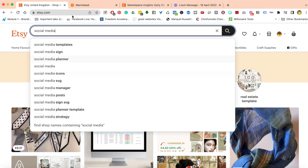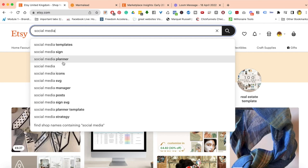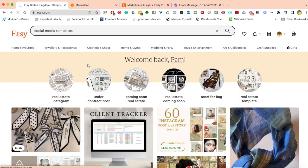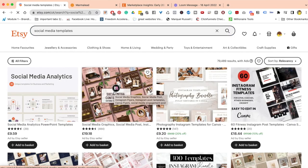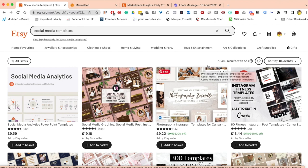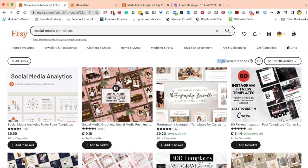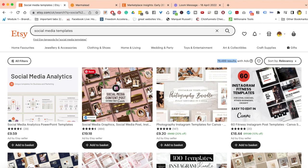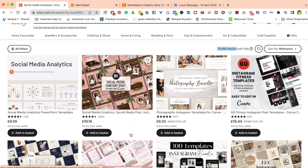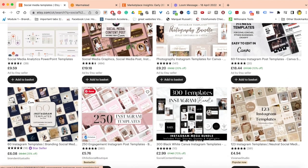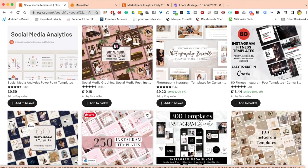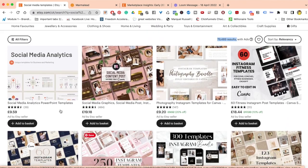You can either click one of these, which I would recommend, or if you already know what you're looking for, you can type that in. I was looking for social media templates, so I'm going to click on this. Once I click, for my product research, the first thing I want to see is that there's a high search volume. 79,489 search results is massive.